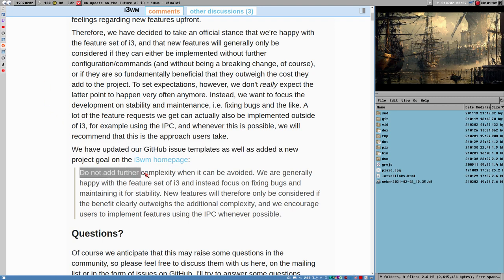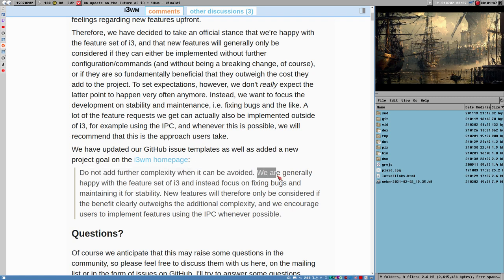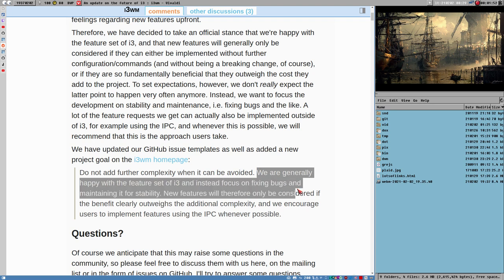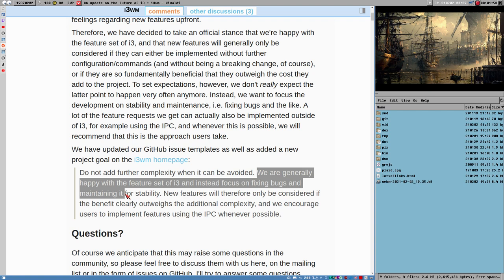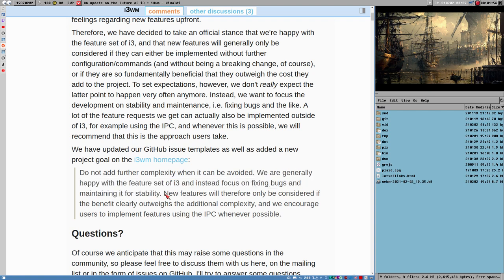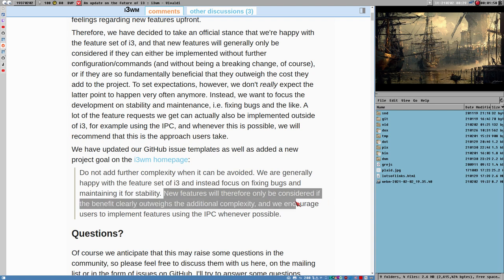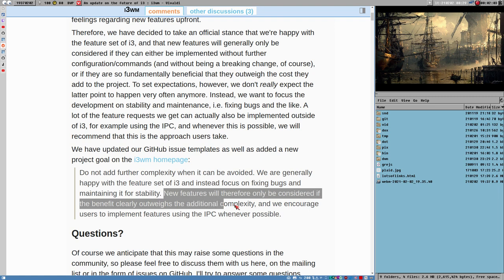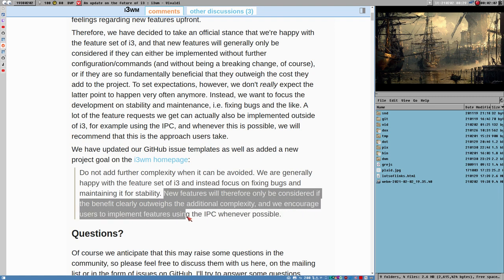Do not add further complexity when it can be avoided. We are generally happy with the feature set of i3 and instead focus on fixing bugs and maintaining it for stability. New features will therefore only be considered if the benefit clearly outweighs the additional complexity, and we encourage users to implement features using the IPC whenever possible.